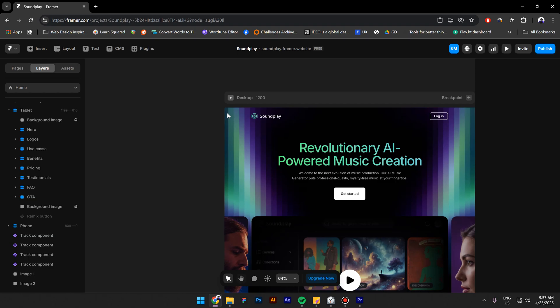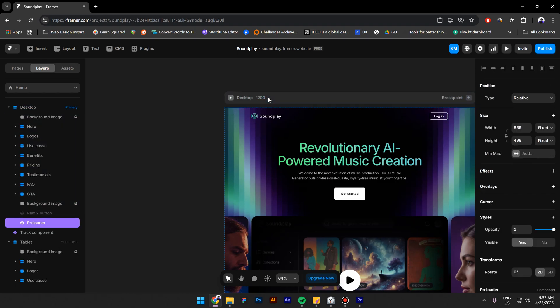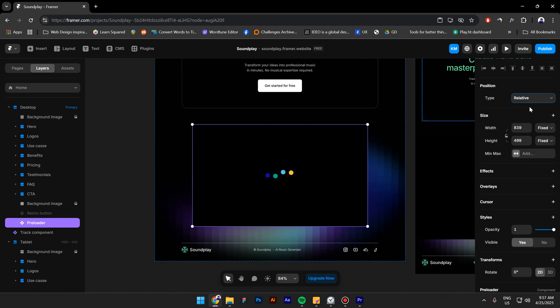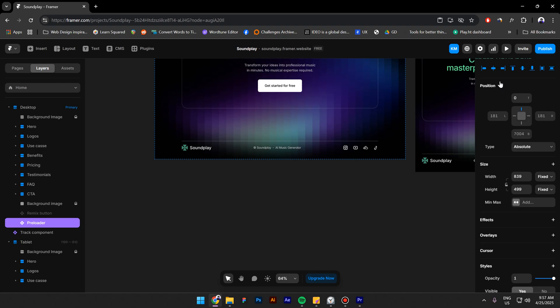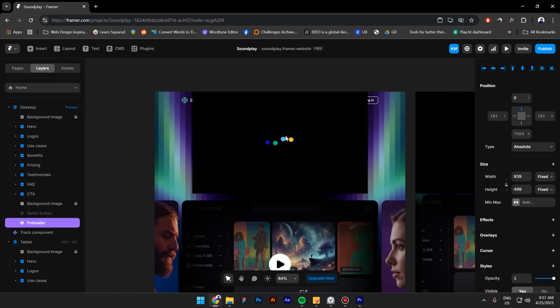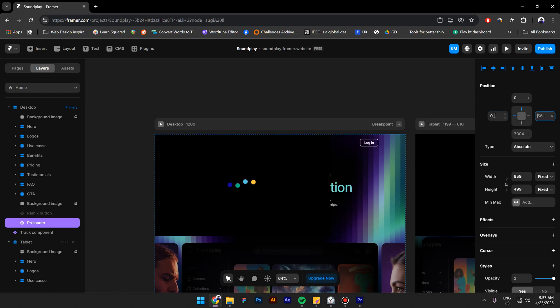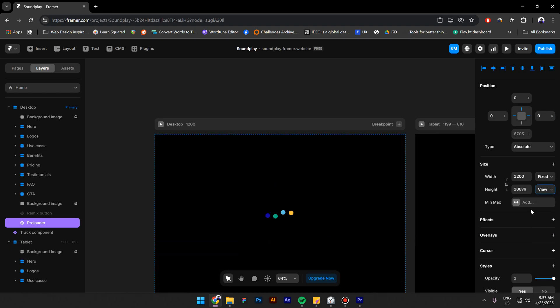Press Ctrl X. Select the desktop breakpoint and paste it inside. Change the position from relative to absolute and put it on top. For the left side type in 0 and for the right side type in 0 as well. Now for the height, select viewport 100vh.